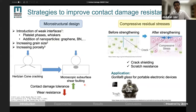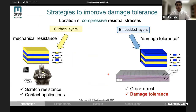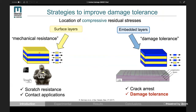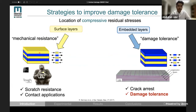Another strategy is to use compressive residual stresses to shield the cracks. This strategy has been commercially realized under the name Gorilla Glass for the protection of scratch-resistant glass, which can be used in electronic devices. There has also been a lot of work on trying to improve damage tolerance of ceramics in general by building multi-materials while using compressive residual stresses, either at the surface to achieve mechanical resistance, as we know from Gorilla Glass, or embedded in internal layers to achieve damage tolerance.